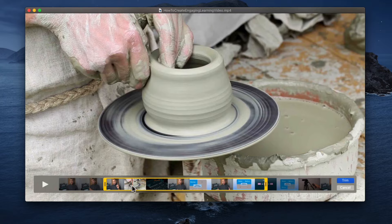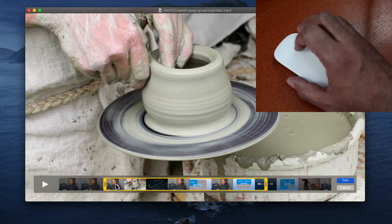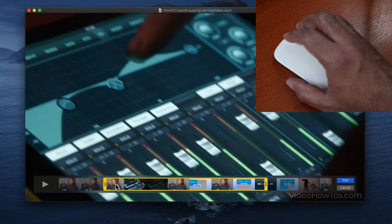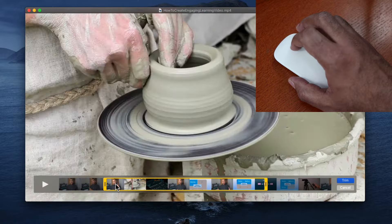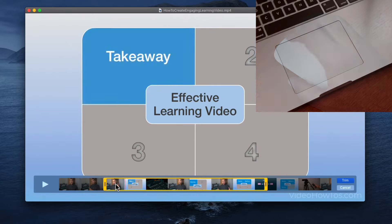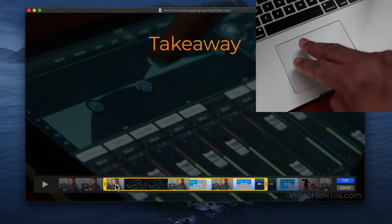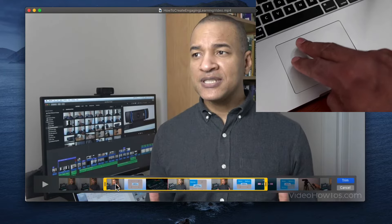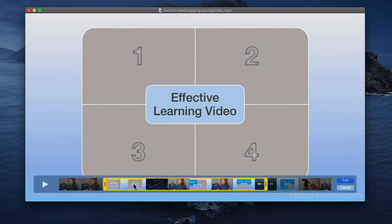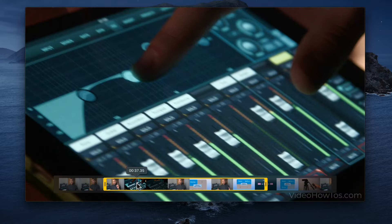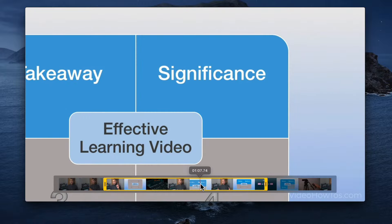If you want to quickly scan through the selected area, you can place your cursor inside it and use the scroll function on your mouse to scrub through the video. If you're using a trackpad on a laptop, you can drag two fingers across the trackpad. Or you can place your cursor inside the selected area and click and drag to scrub through the video.